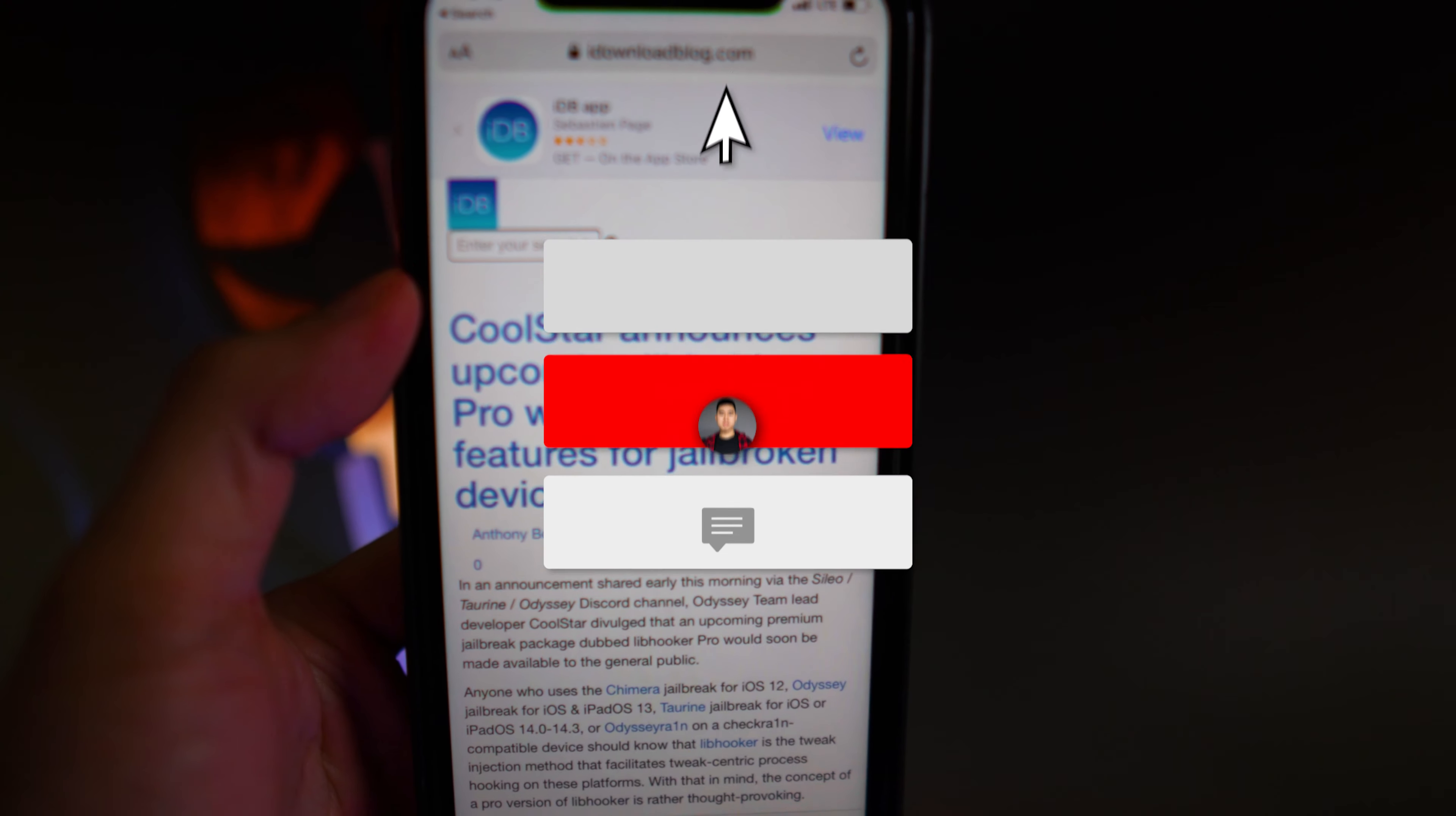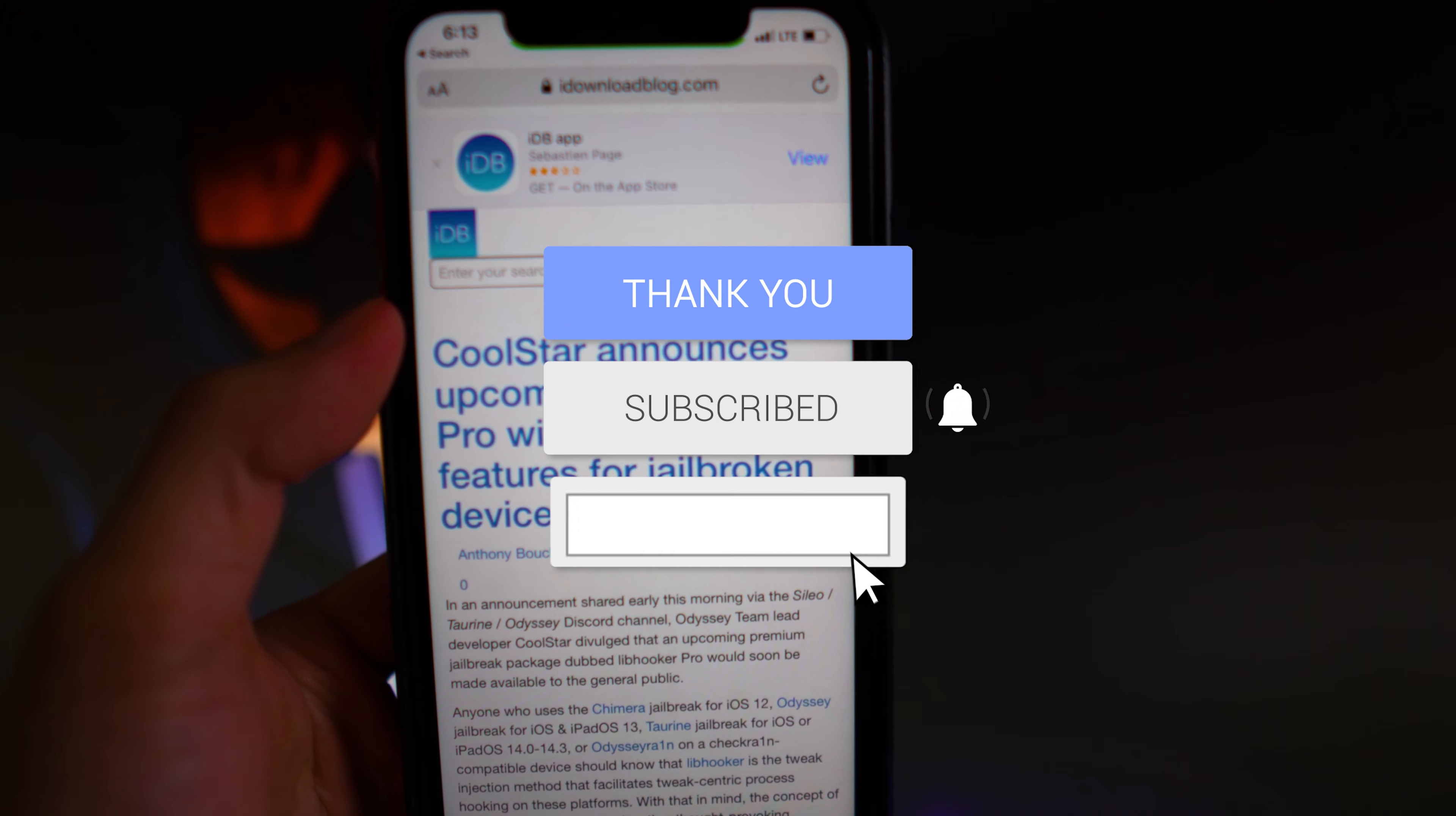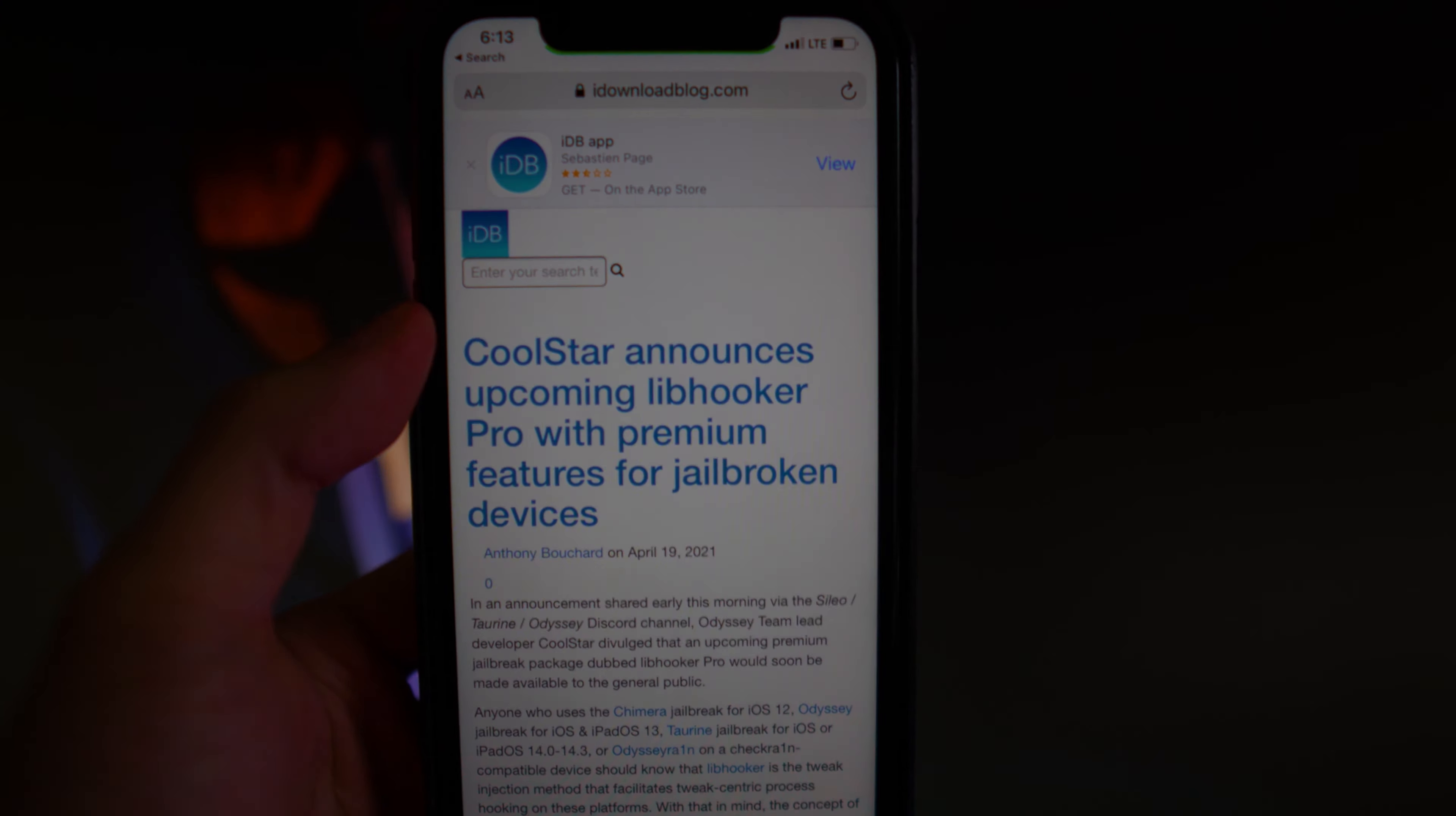Let me know what you guys think down below in the comments section. If you did enjoy this video, drop a like on it, hit that subscribe button, and hit the notification bell so you guys never miss a video. That's basically it, and I'll see you guys in the next one.